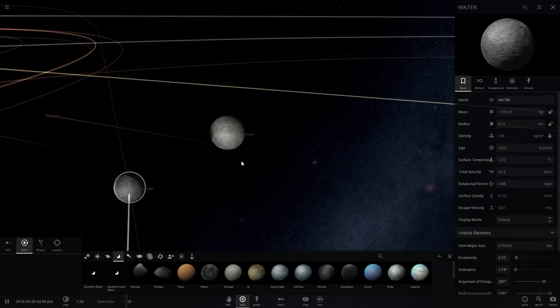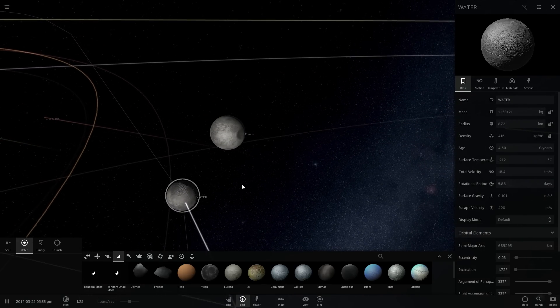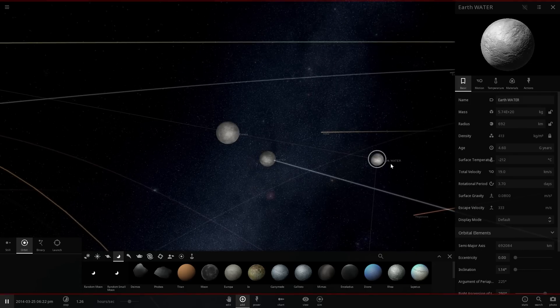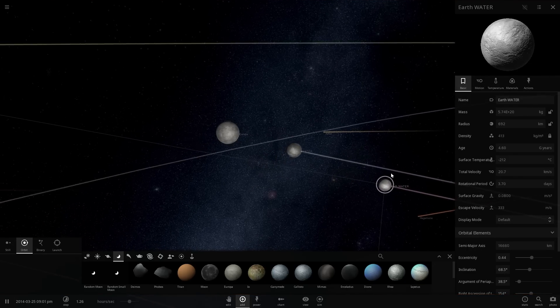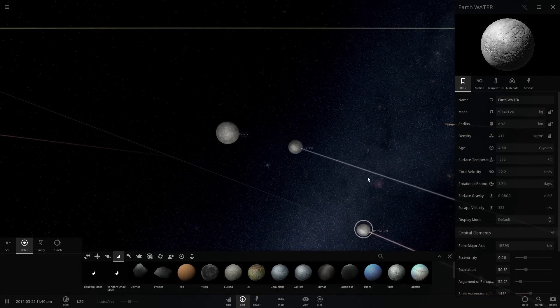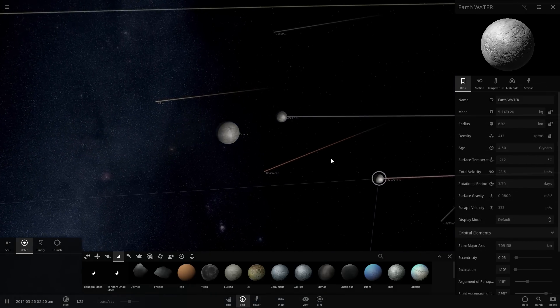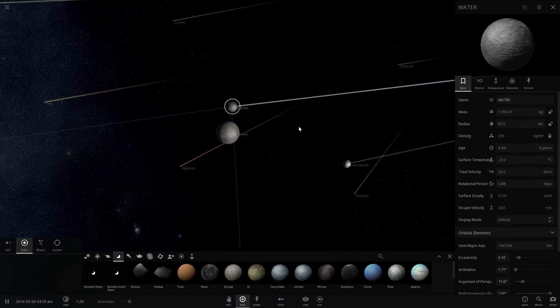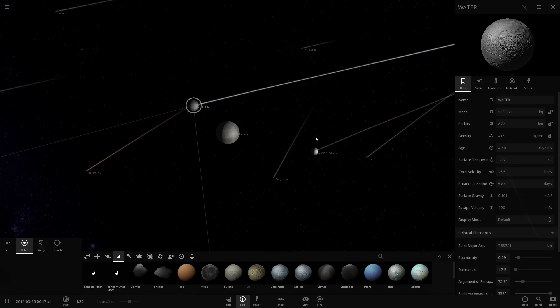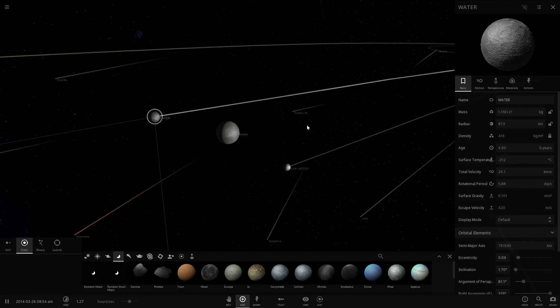In comparison to Earth which only has about this much water, a ball that's slightly smaller, only 692 kilometers in radius whereas this is 872. It is definitely a lot of water.